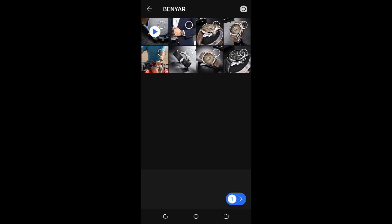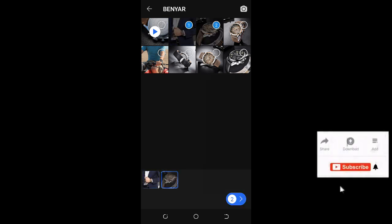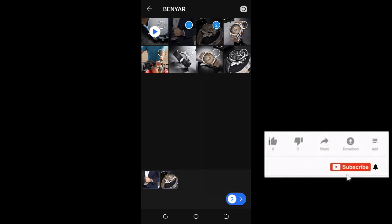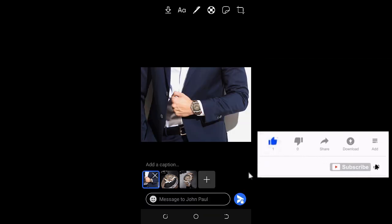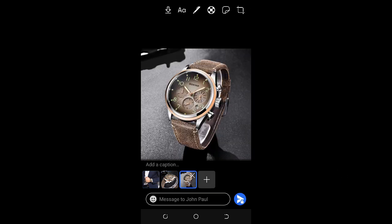When done, click on the send button at the bottom right of the screen. As you can see, here are the three pictures I selected.